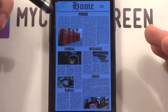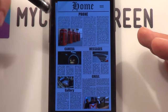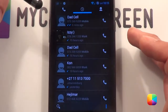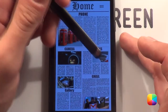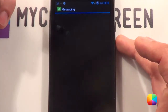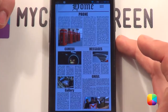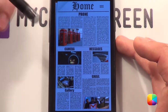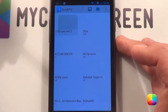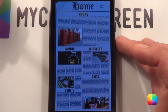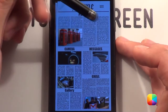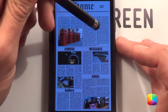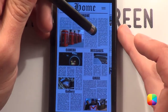For example if I tap the phone it opens up the phone. Tap messages, brings up messages. Camera, gallery — let's bring up gallery. It's just amazing.